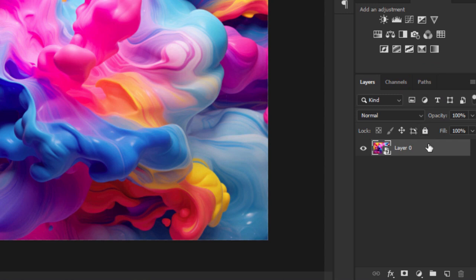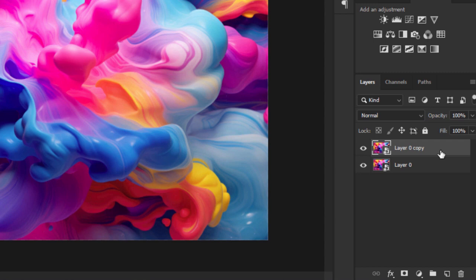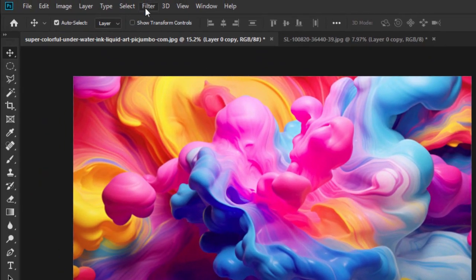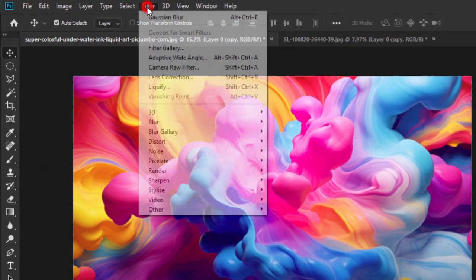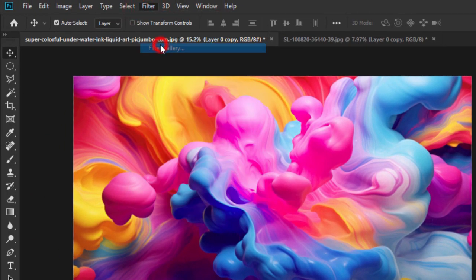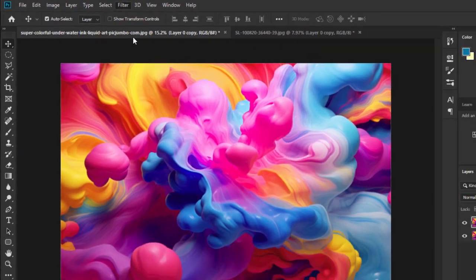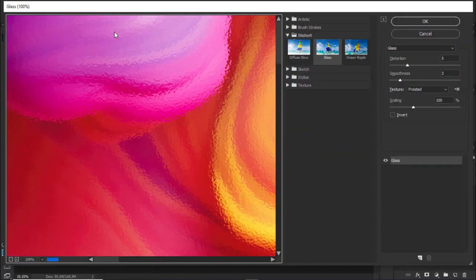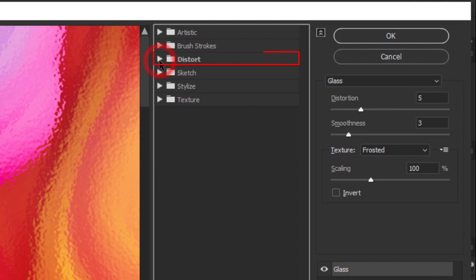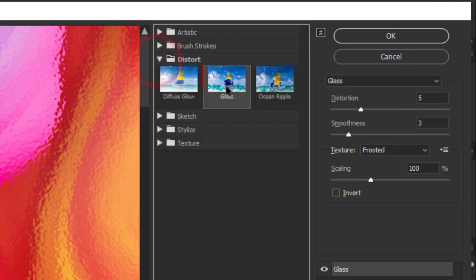Drag the layer to the new layer icon to duplicate it. Go to Filter, Filter Gallery, select Distort and choose Glass.